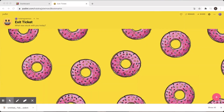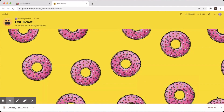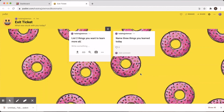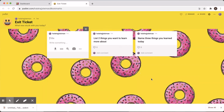Now if you want to write on the Padlet, you double click on the pink button at the bottom. You double click on it and then you can write. We're going to do a small example and show you an exit ticket by asking three questions: the first is 'name three things you learned today,' the second is 'list two things you want to learn more about,' and the third is 'ask a question about today's session.' That's it for the writing.